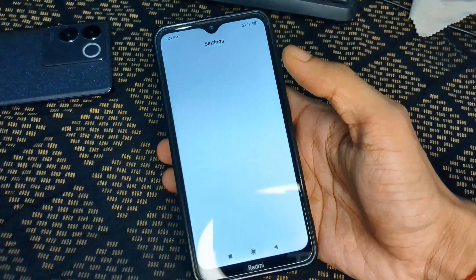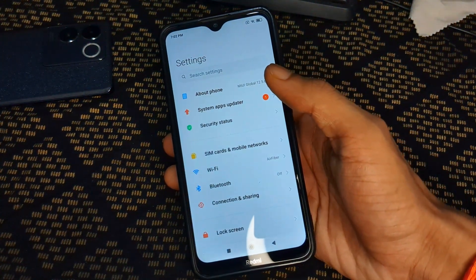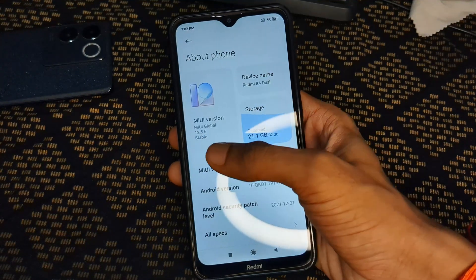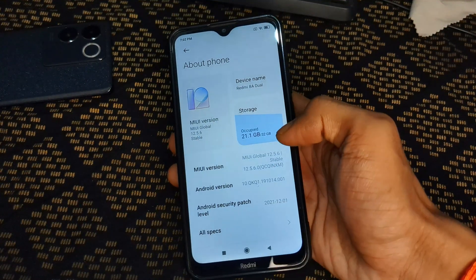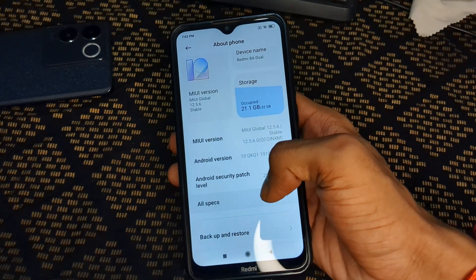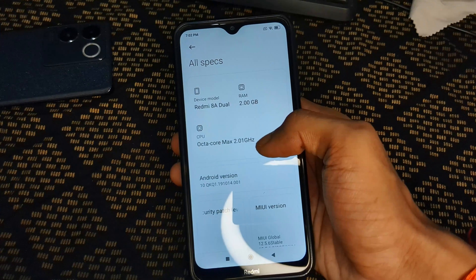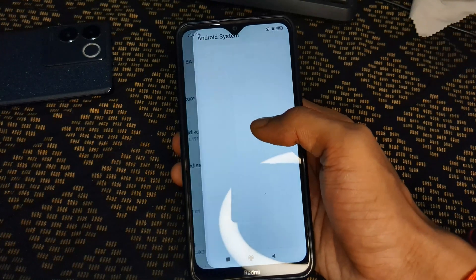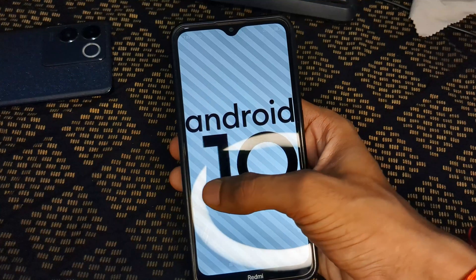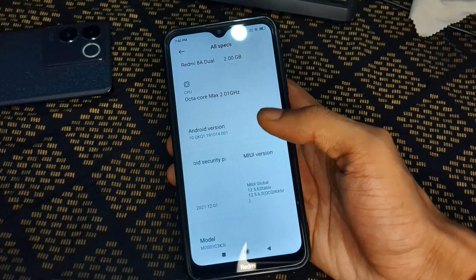Before starting this tutorial, I want to show my phone specifications. You can see MIUI version 12.5.6. The device name is Redmi 8A2 and it's currently running on Android version 10. You can also try this tutorial on any Android version — Android 14, 15, 13, 12, 11, 10, 9, 8, or 7.